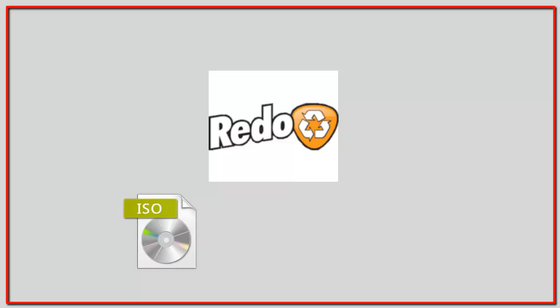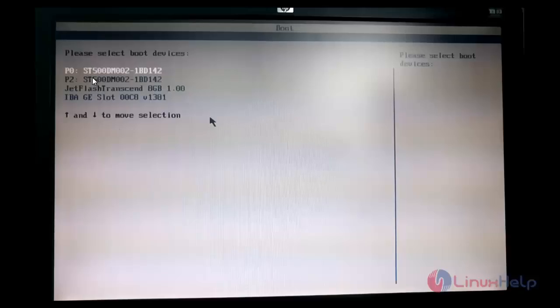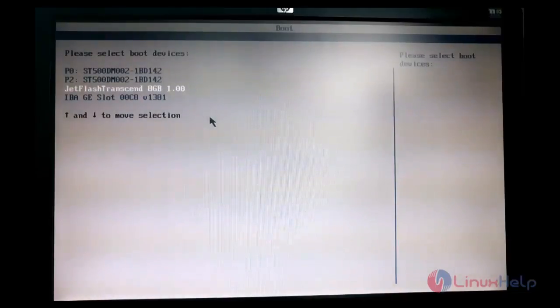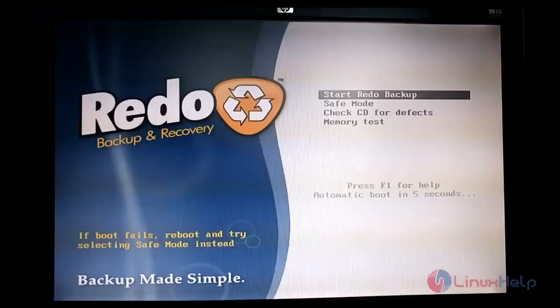To get started, download the Redo tool's ISO image from its official website and make it bootable on a CD or USB. I have booted up from USB. Here you can see the two hard disks — the hard disk on port 0 is the empty hard disk and port 2 has CentOS. I'm going to boot this Redo USB and hit Enter to start the Redo backup.